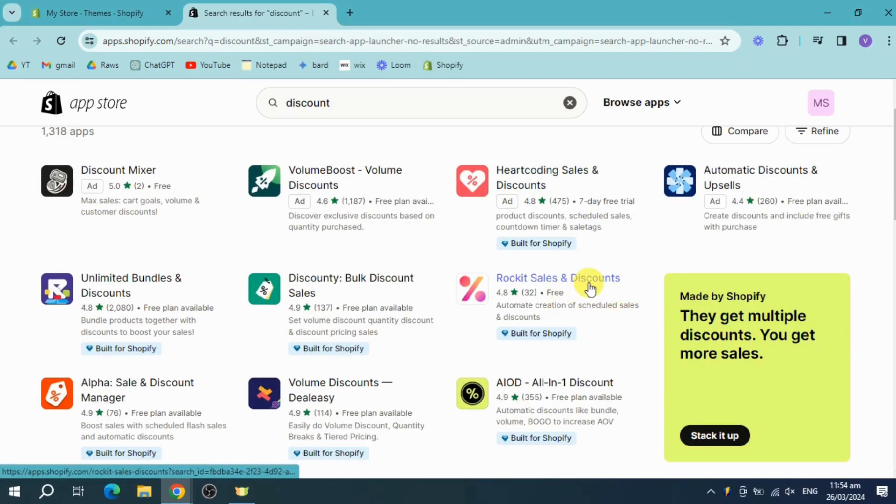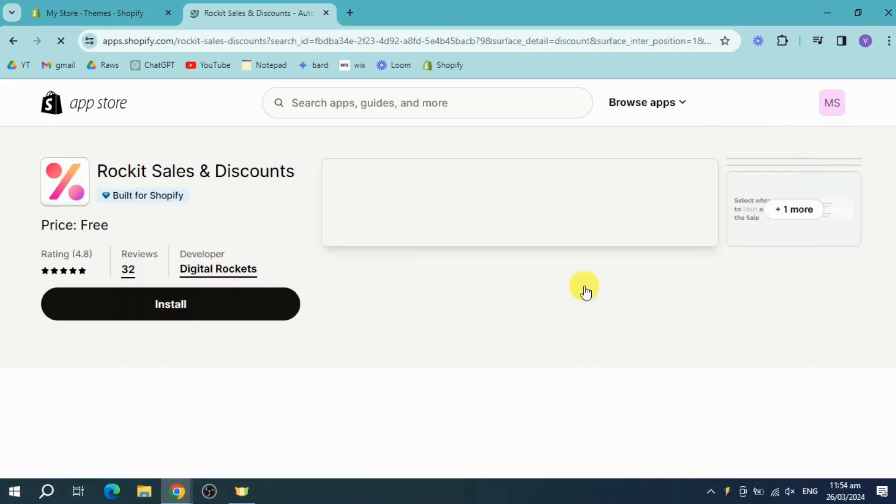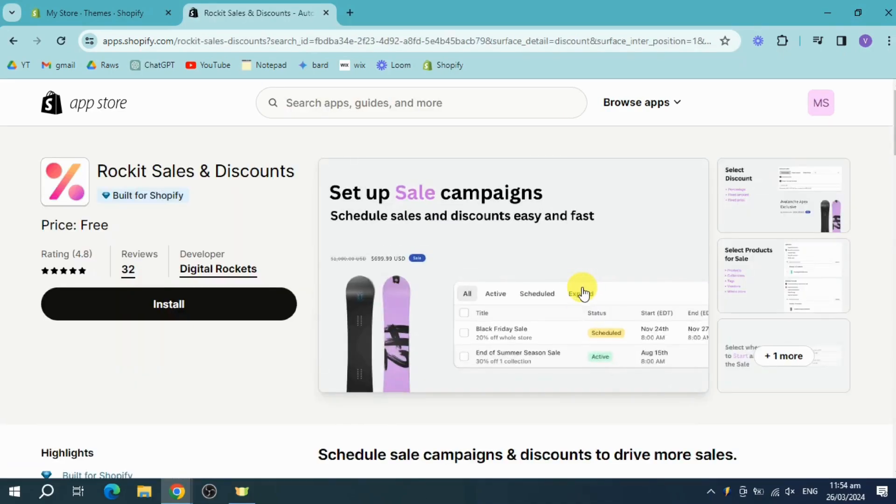So let's click on this. This has the power to automate sales campaigns and discounts to drive more sales, so just click on install right here.